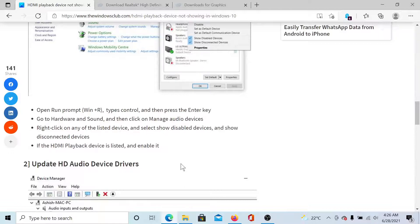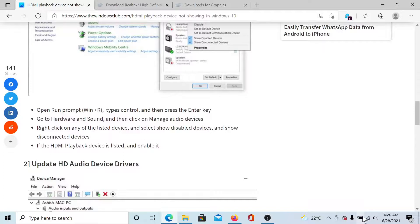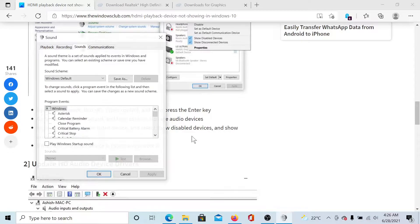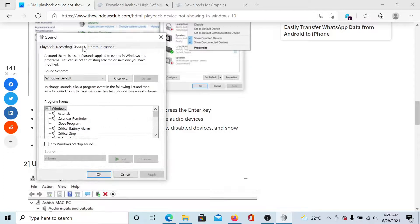First of all, we'll open the list of playback devices. Right-click on the sound icon and select Sounds. There are other ways to reach this menu, but this is the easiest one.